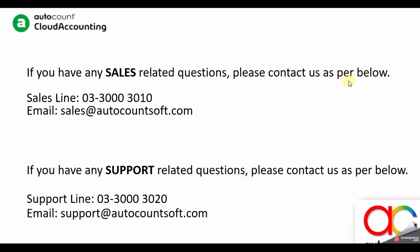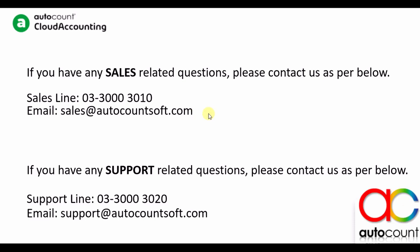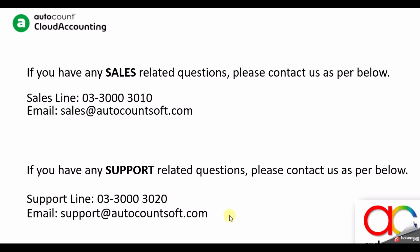If you have any sales related questions please contact us as per below. If you have any support related questions please contact us as per below. Thank you.